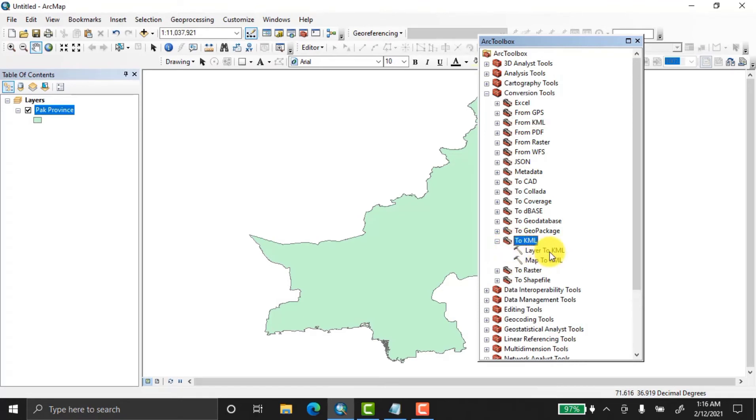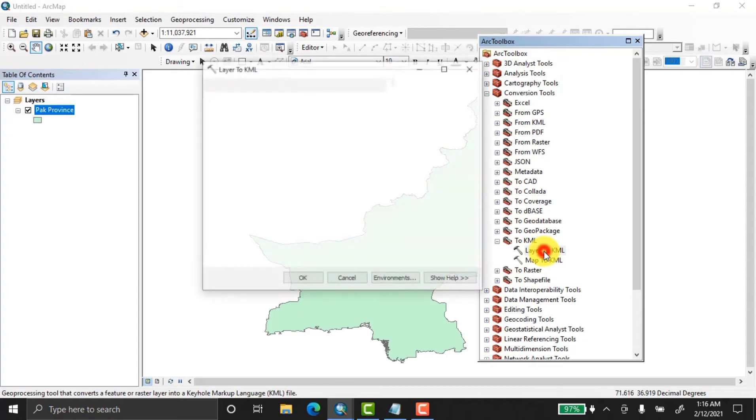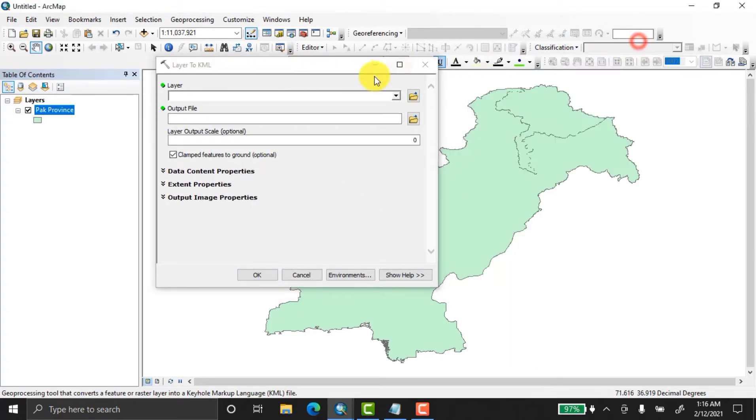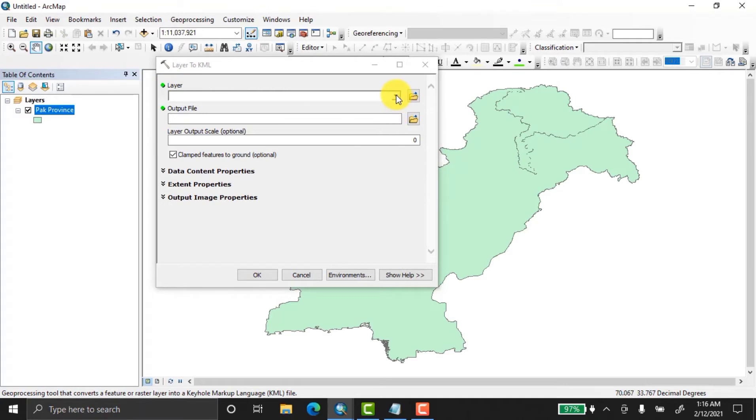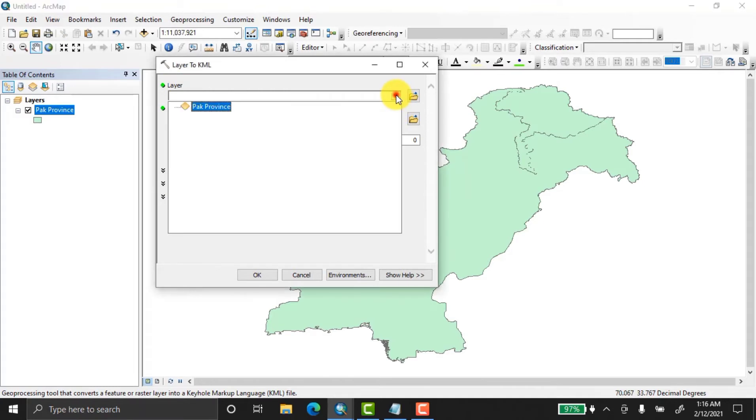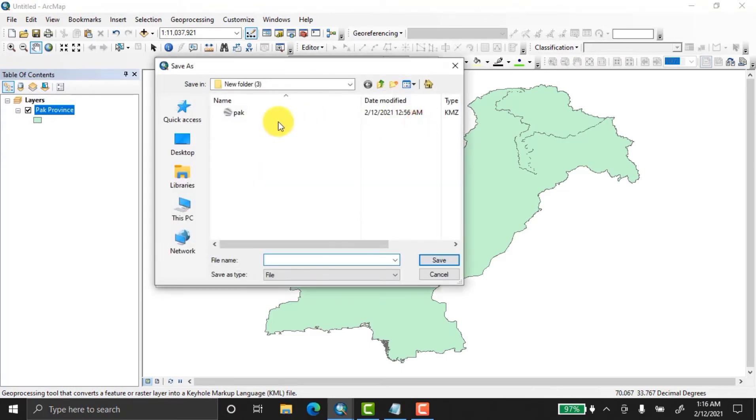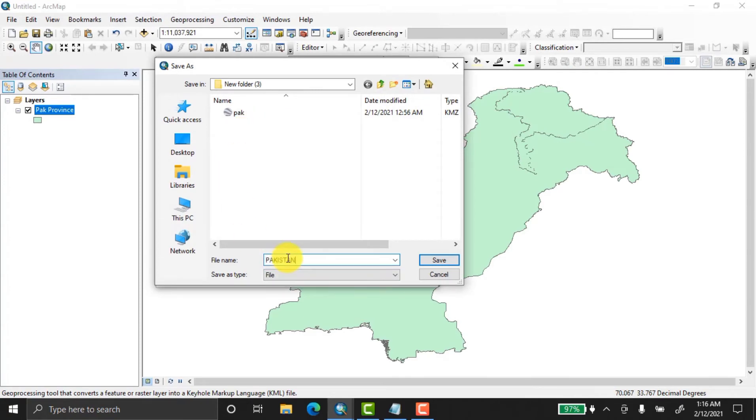They're asking about the input layers. We already have the Pakistan provinces data, so click here. Now there's the output file option—it's your choice where you want to save this file. I'm going to name it 'Pakistan KML.' Now save this.